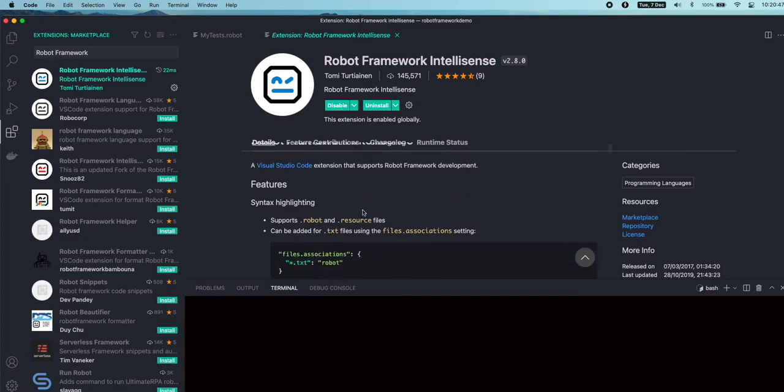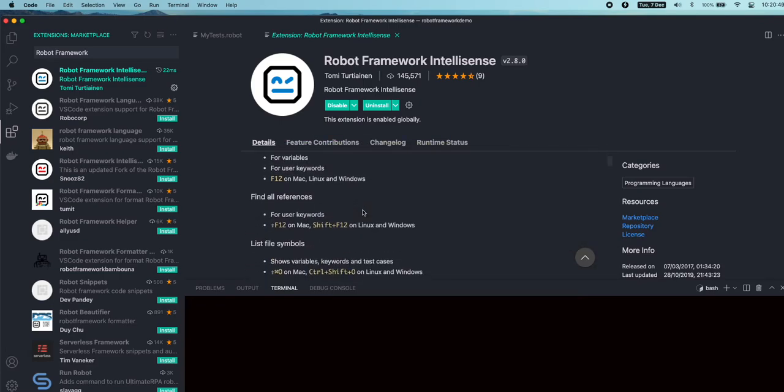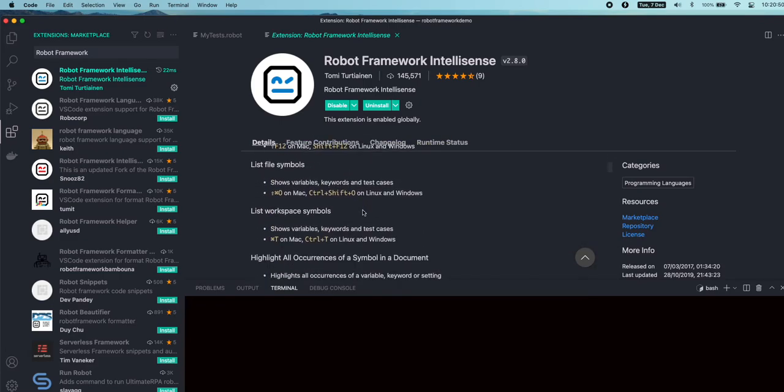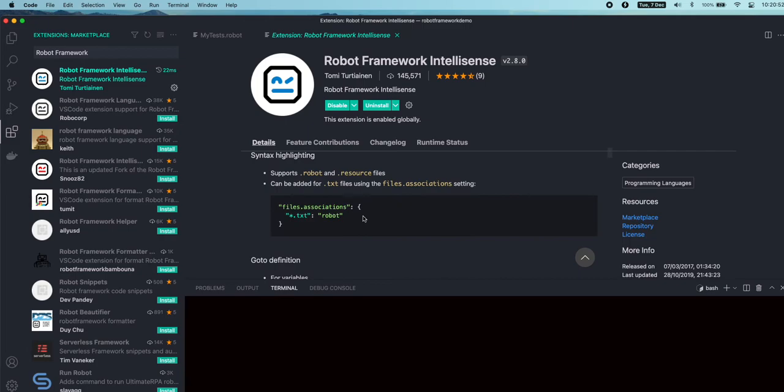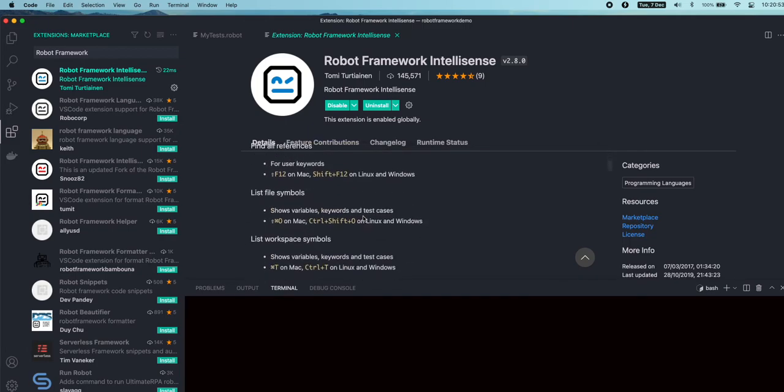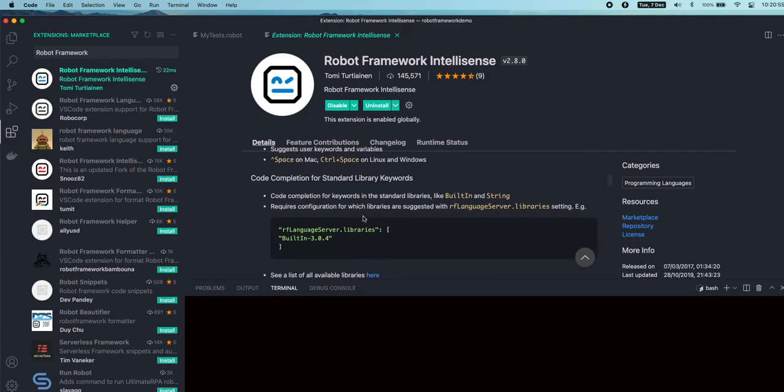Now if you want to read some more additional information about this extension and the configurations, you can read them here. One of the interesting configurations or settings we are showing interest in is libraries.